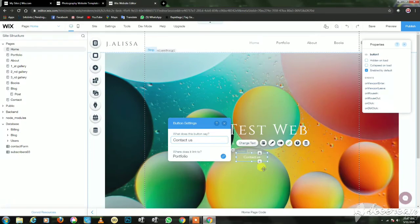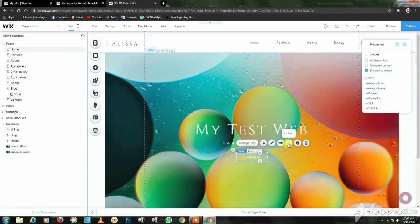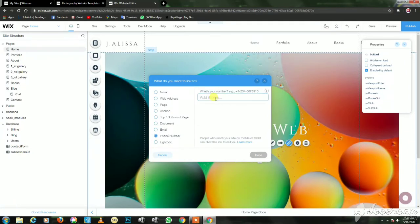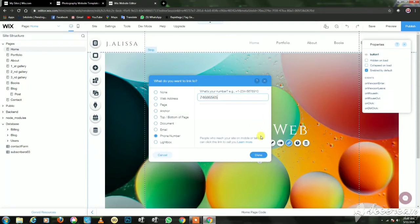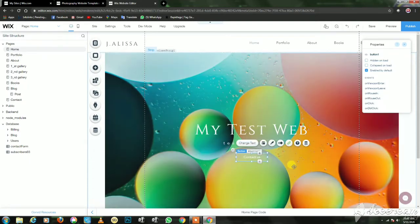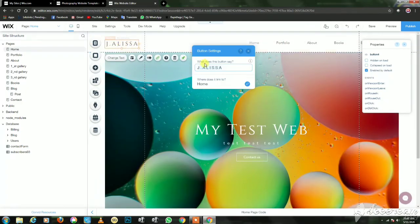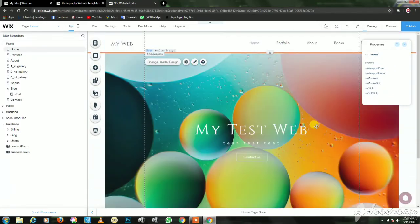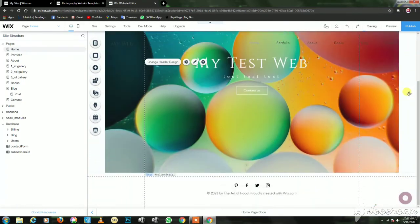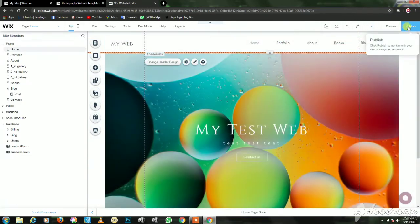If you click on the link, you can type the phone number. If you click on the button, you can see your website. See the video in the description — it's free.